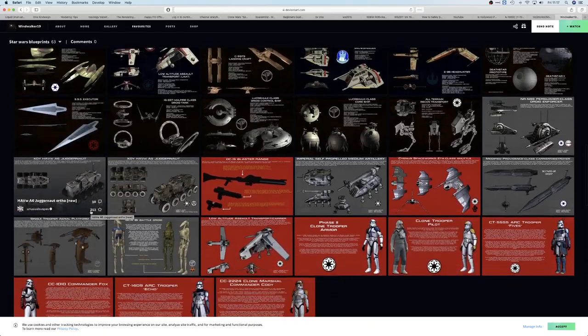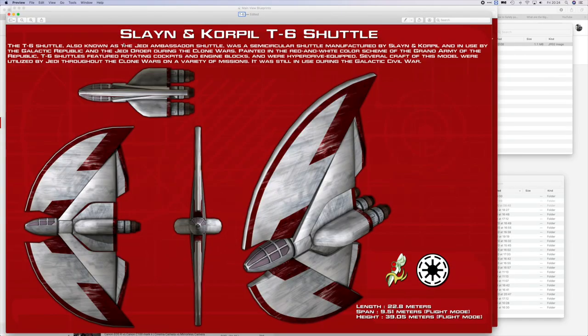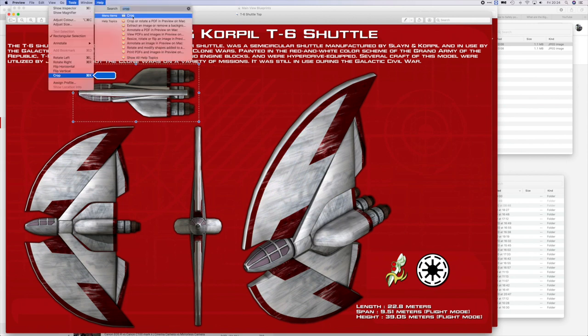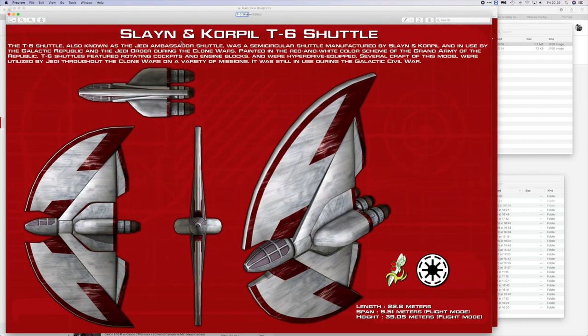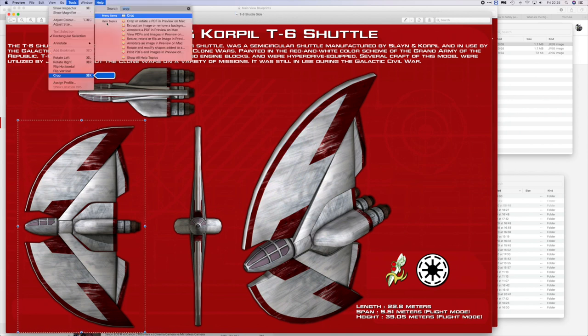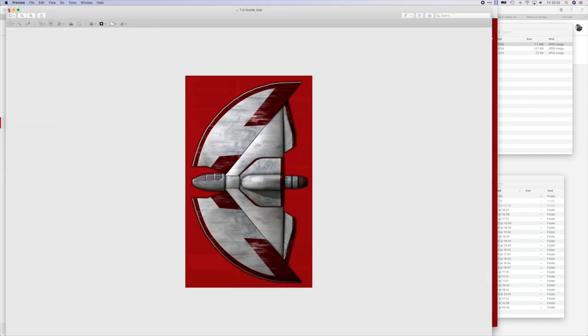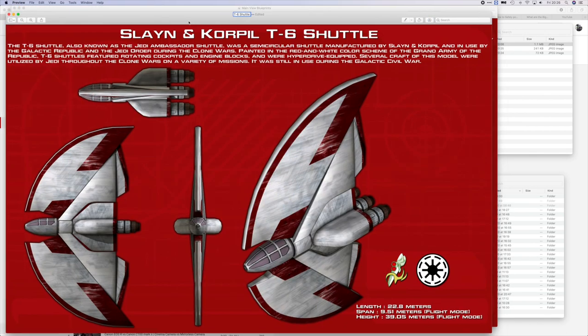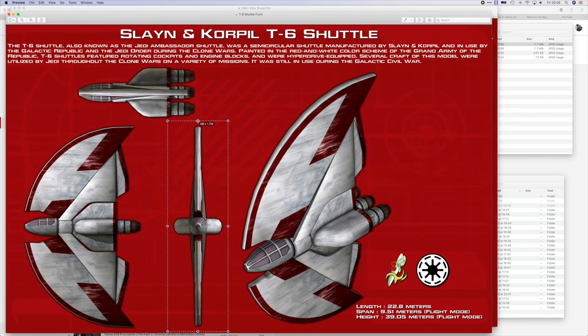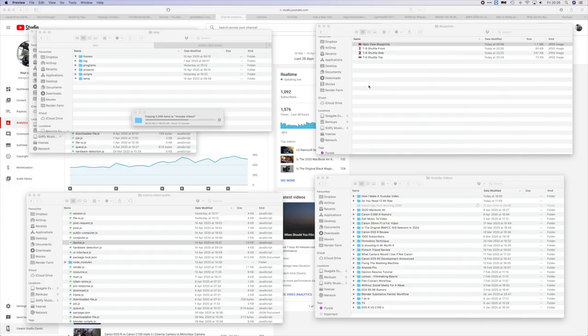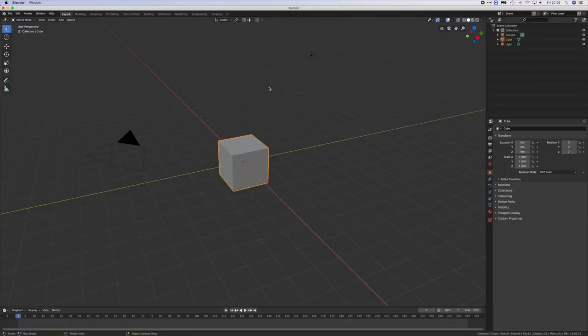Once you've got your blueprints, you need to separate the views into individual photos. Any basic photo editor can do this. I'm just going to use Preview on my iMac. I find that you don't want to crop right to the edges of the view. Leave a little border around the edges. This is especially true if some of the lines are a bit blurry.